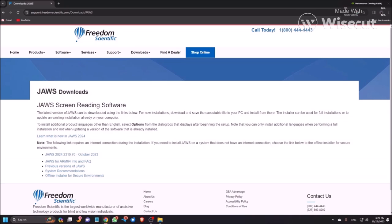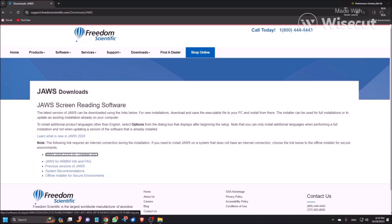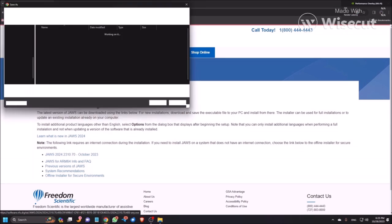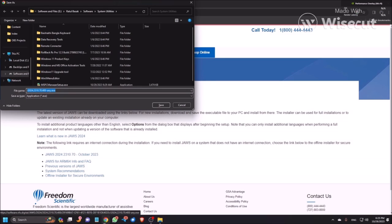List with one item, bullet link, JAWS 2024.2310.70 October. So this is the link, so I'm pressing Tab here. I'm pressing Enter here.